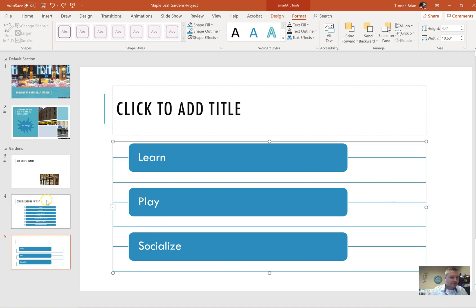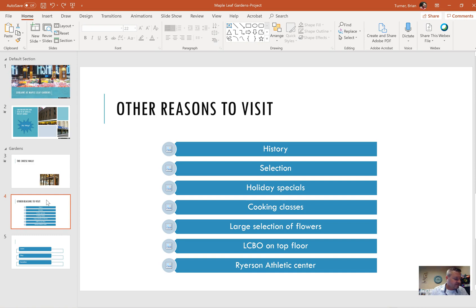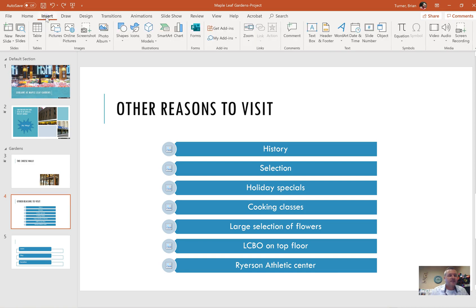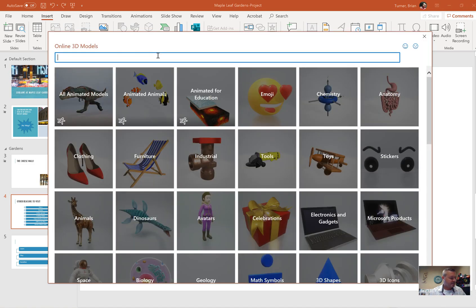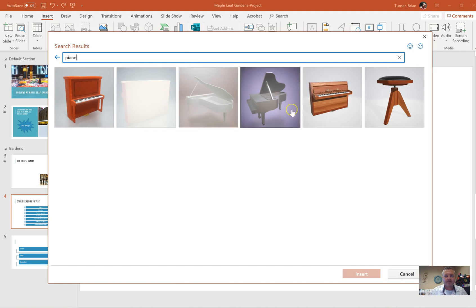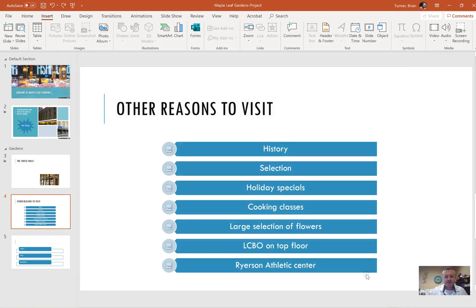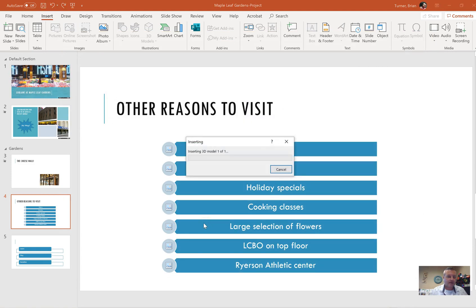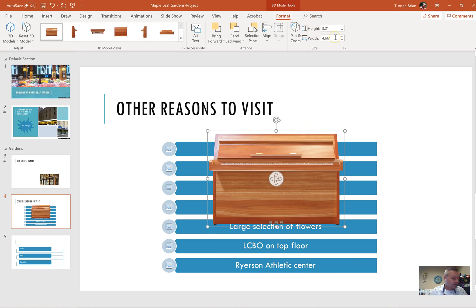On slide four, use the 3D model feature to insert a piano model from the online image folder. Resize the image. We're going to say insert. You're going to see 3D models over here under illustrations. It's a new thing. And we're going to say from online sources. And you're just going to say piano. I don't care which one you pick. And say insert. I'm probably going to have to shrink it down quite a bit. It says resize it. So right here, we're going to say 2 for the height and 1.78 for the width.